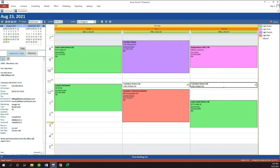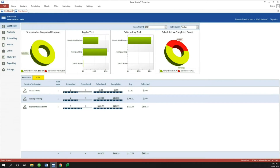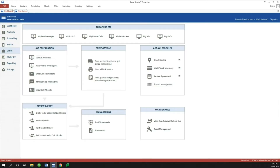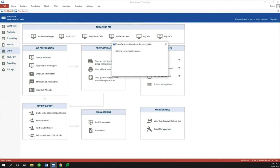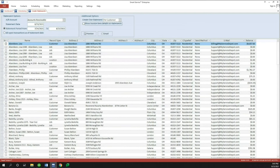We're going to head over to our dashboard and go down to Office. We've got a brand new option under Management here for Statements. So if you've been looking for a way to do statements outside of QuickBooks, you now have an option to do that directly from Smart Service, taking advantage of all of our features. I'll click on Statements — it's going to run a couple of checks, verifying balances and other items, to make sure we give you the latest up-to-date information about your customers.